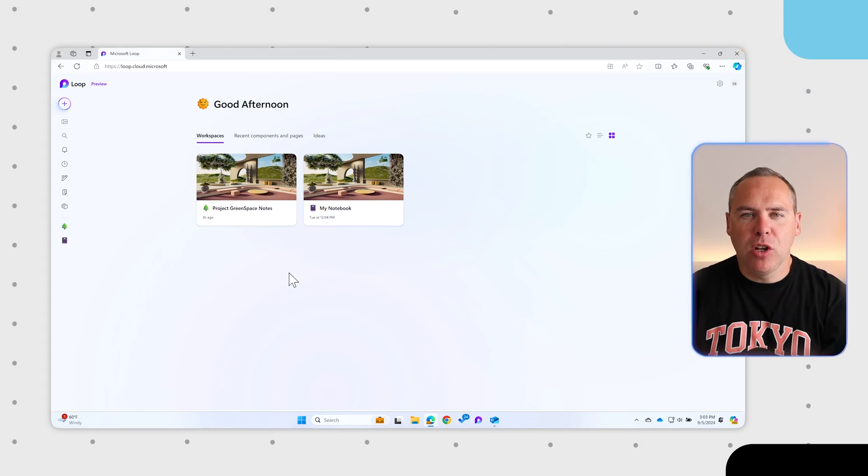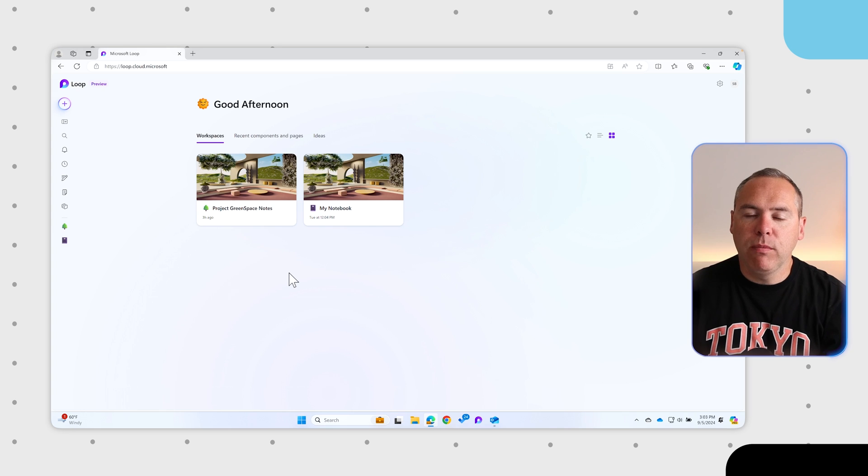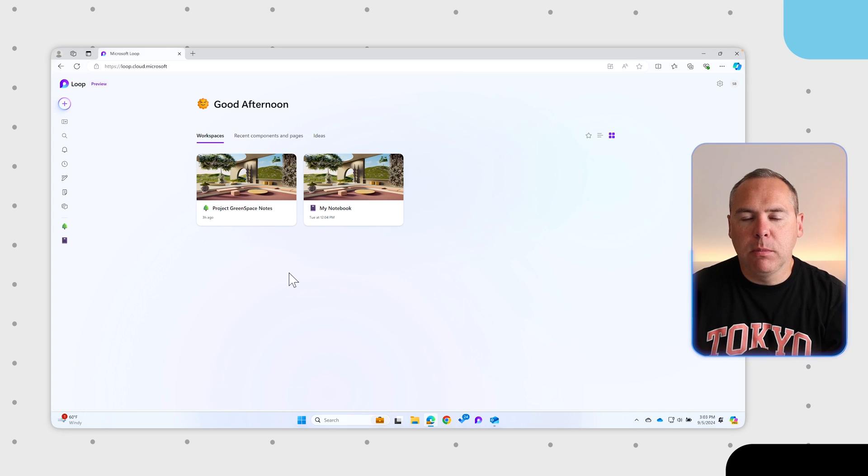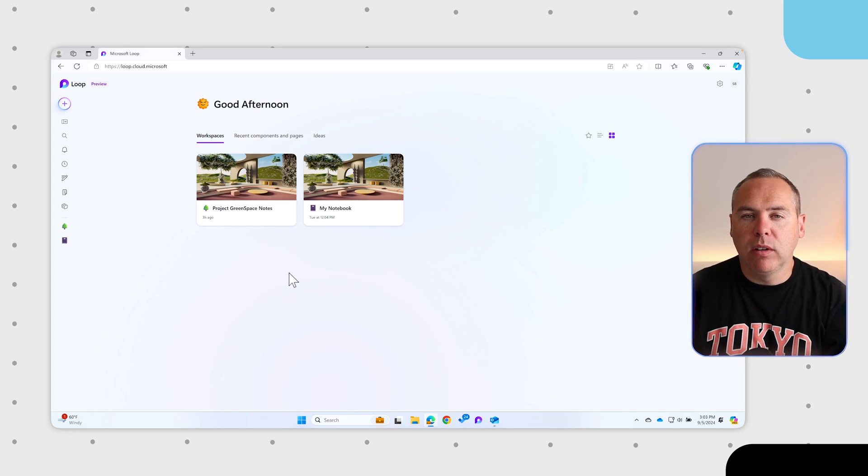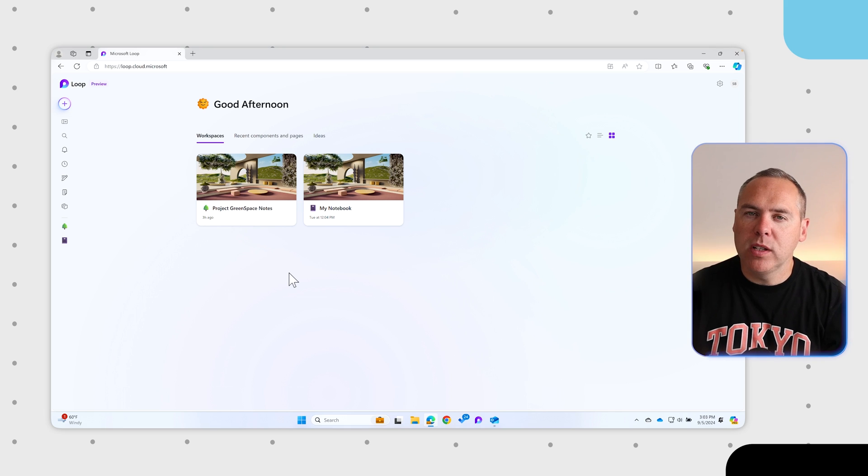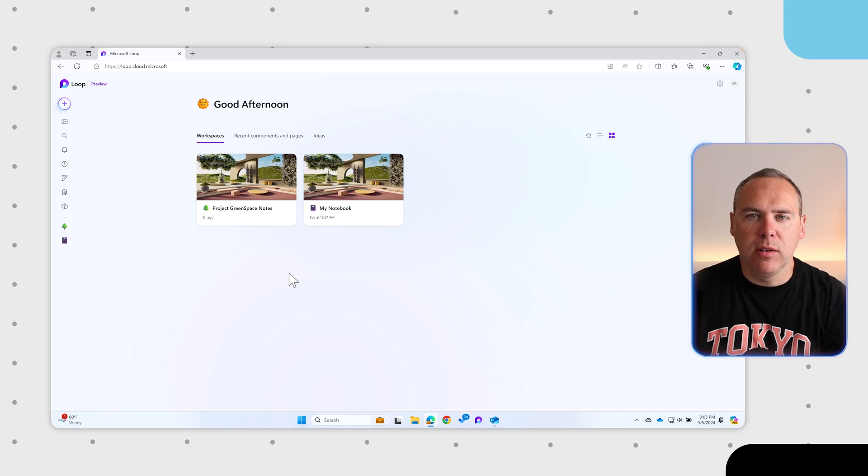Welcome to Loop 2.0. For many of you, it would already be available today, but for some it's still rolling out. And don't worry, when it is available, it will automatically show when you next load Microsoft Loop.